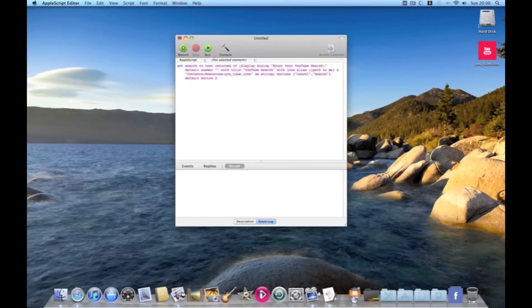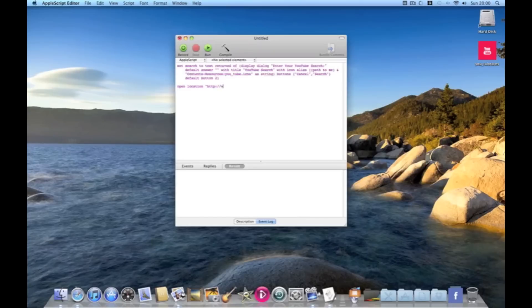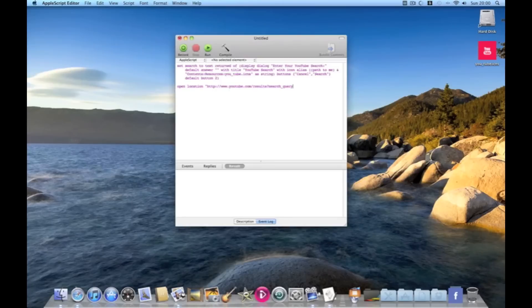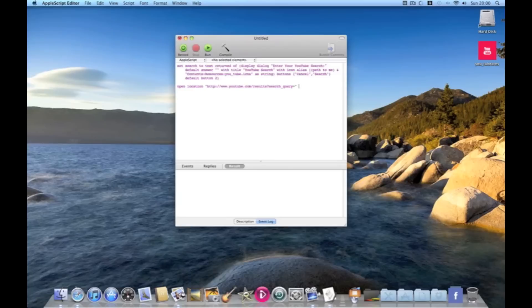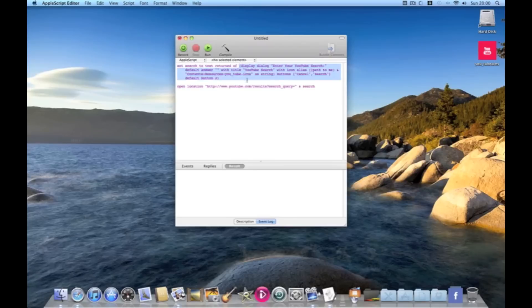We then need to close bracket and open location. Then in quotations http colon forward slash forward slash www dot youtube dot com forward slash results. Question mark search underscore query equals then quotation. Then we're going to do and search. Because search was the variable that we set at the start which is now going to be anything inside them brackets.